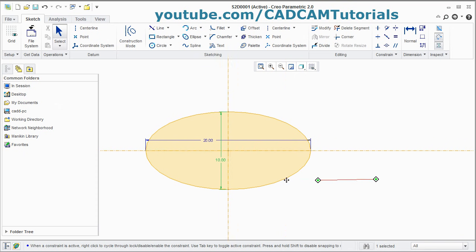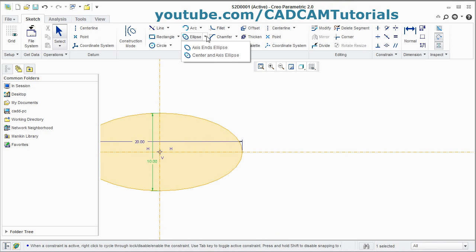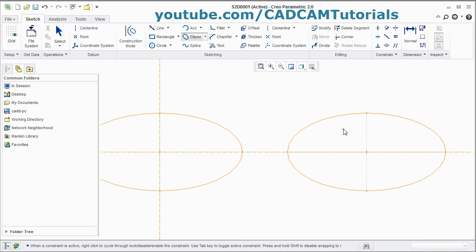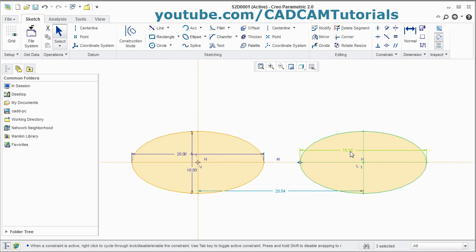That is the first method. The other method is Axis End Ellipse. In this, you first give two axis end points — give the first axis end point, then the second axis end point — then give the third point and press scroll. You will notice that a dimension may not be given for the vertical line because it is taken automatically. The L1 = L1 notation indicates that both parameters are the same.